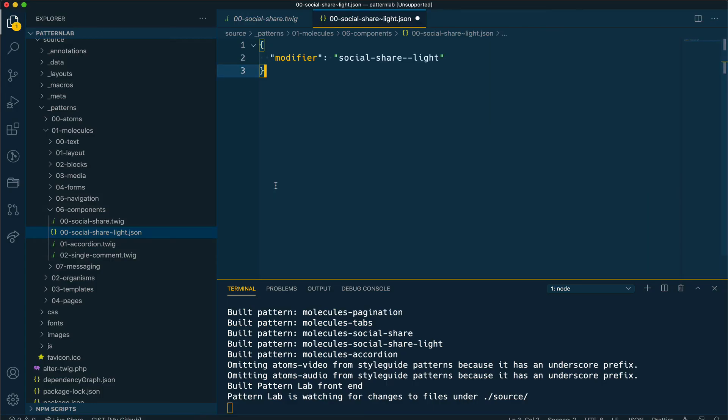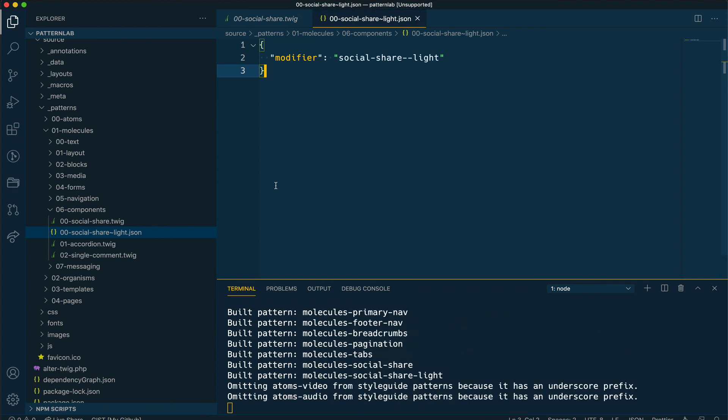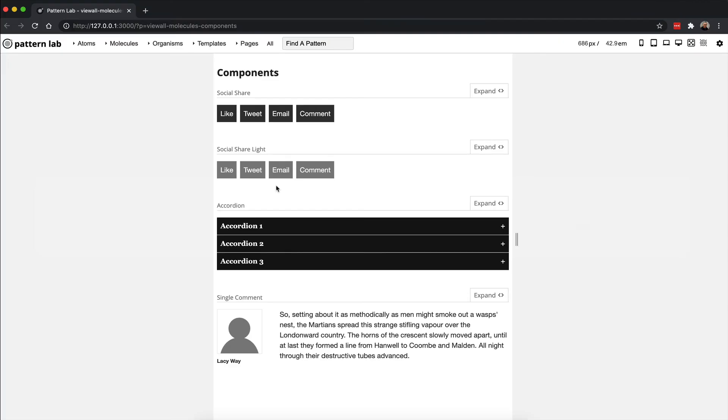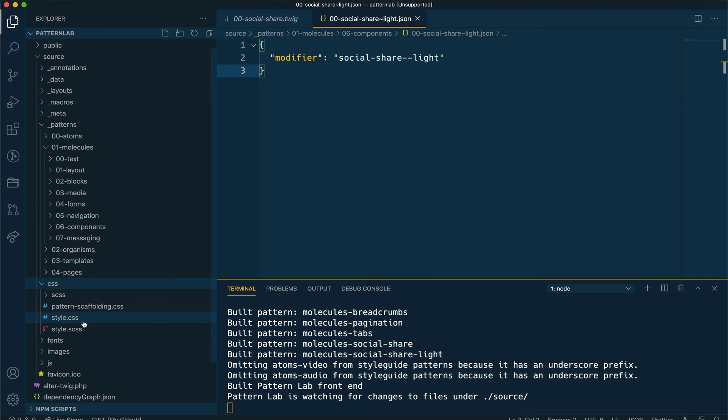In my JSON file I'm going to add a key for modifier in which I will pass the class of social-share--light. Since I already have styles in place for this, and once the code is rendered and I can look in PatternLab, you can see that now I have a new version of the social share icons, but this time the colors are lighter than the one on top. If you are interested in how I style things differently,